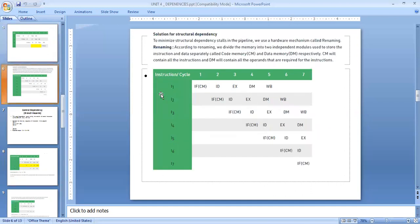A better solution is to use a hardware mechanism called the renaming technique. We divide the memory into two independent modules used to store instructions and data separately, which is called code memory and data memory. Code memory will contain all the instructions, and data memory will contain all the operands required for the instructions. By using two separate memories, this type of dependency can be rectified.